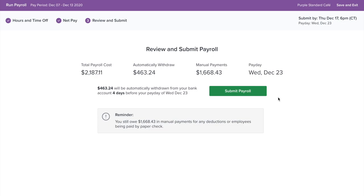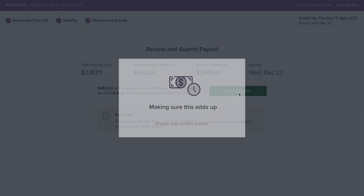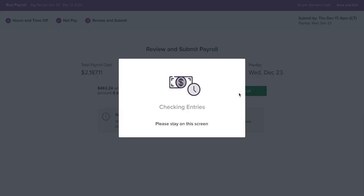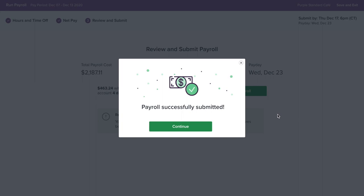Now, review and submit your payroll. And just like that, your payroll is done.